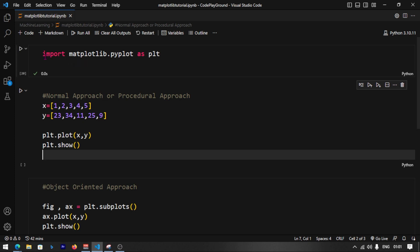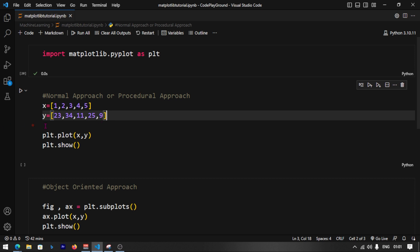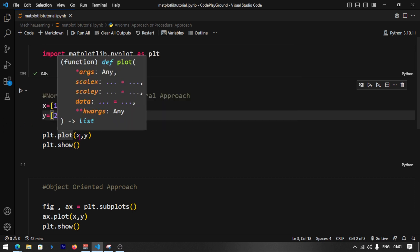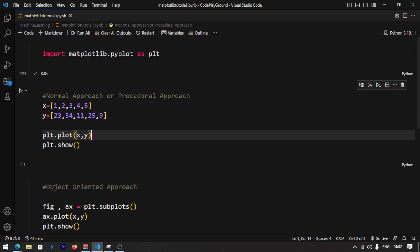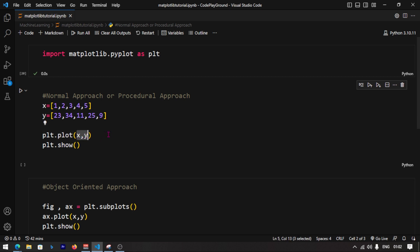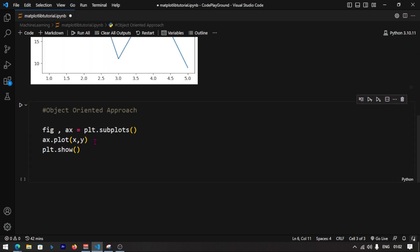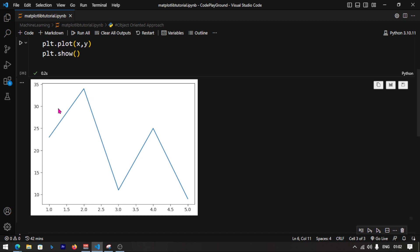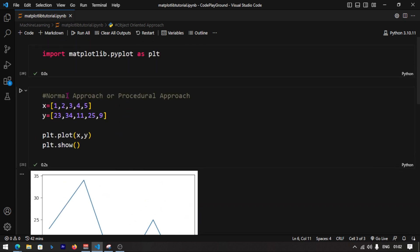First, we will import matplotlib.pyplot as plt. In the last video, we created x and y as two lists. We will use plt.plot to plot the data, and then plt.show to display it. When we run it, it shows the graph — very nice, awesome. This is the normal approach, also called the procedural approach.